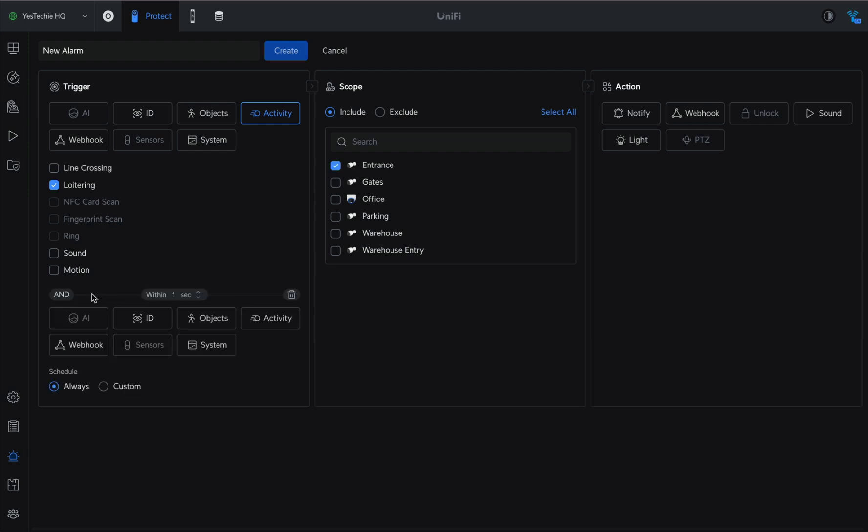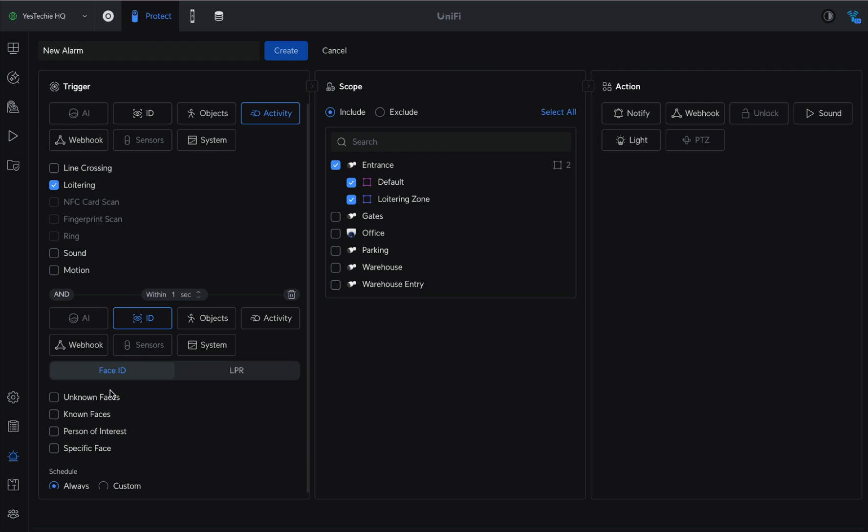As the second trigger, we'll select ID, Unknown Faces, and keep only the Loitering zone active. Set the timeout to 10 seconds. This trigger ensures that the alarm does not activate for known company employees.